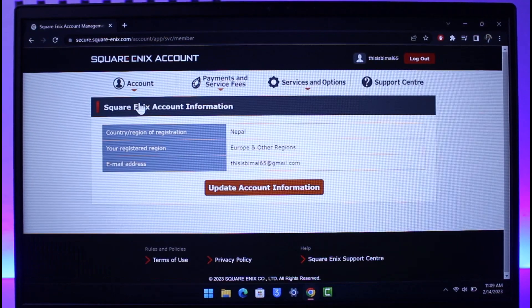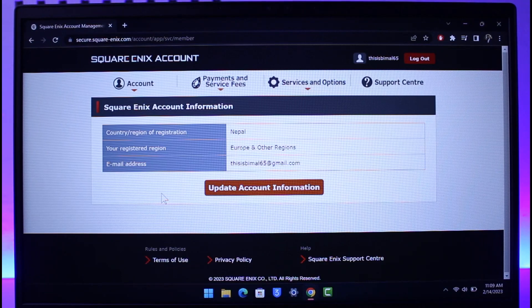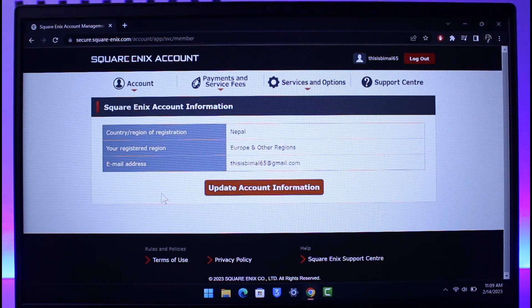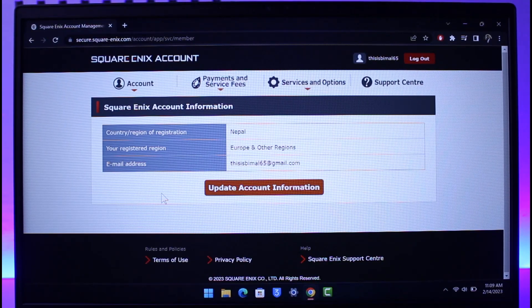Now if you're prompted, you have to actually enter your date of birth. Make sure to enter the date of birth that you used while registering for your Square Enix account.